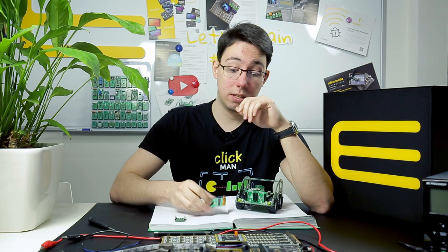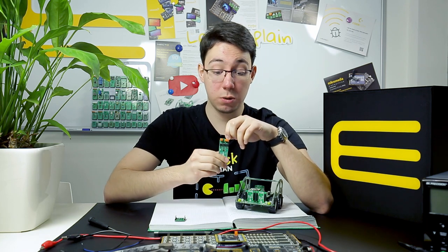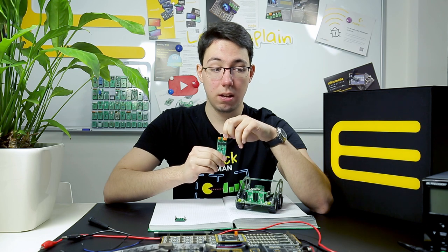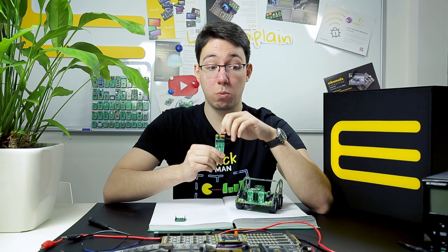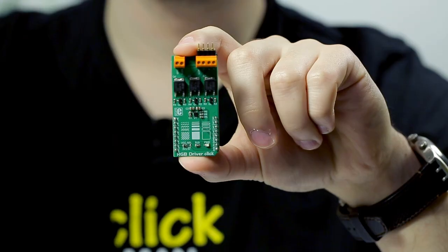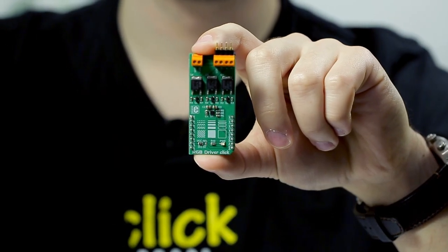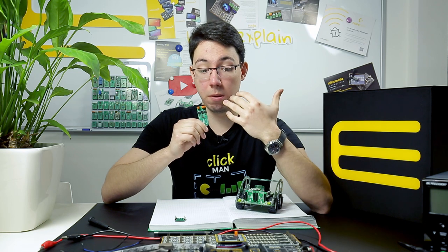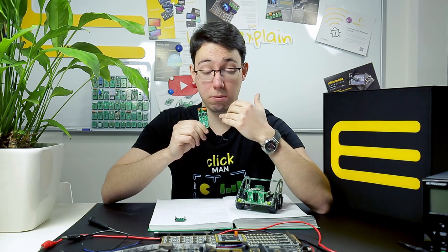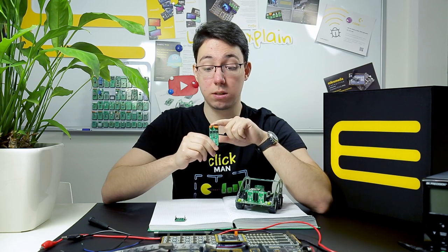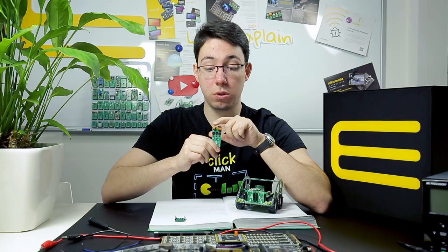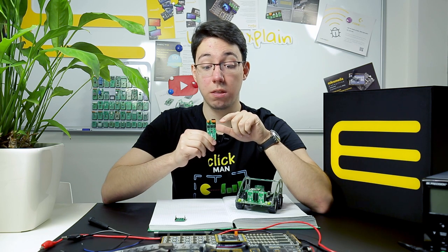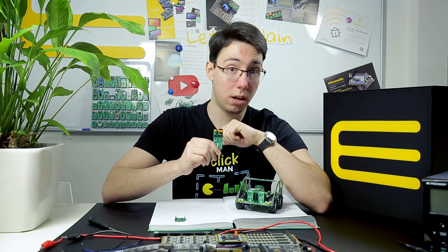The next click is RGB Driver. RGB Driver specializes in handling LED applications which require loads of power. It has a three channel RGB driver and each of the channels has a MOSFET which enables them to handle high voltages. The click has two terminals: a terminal which is used for an external power supply and a terminal which is used to control LED elements.